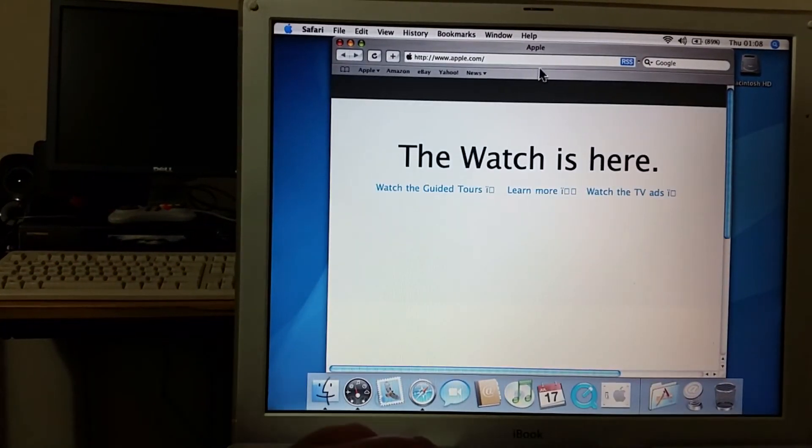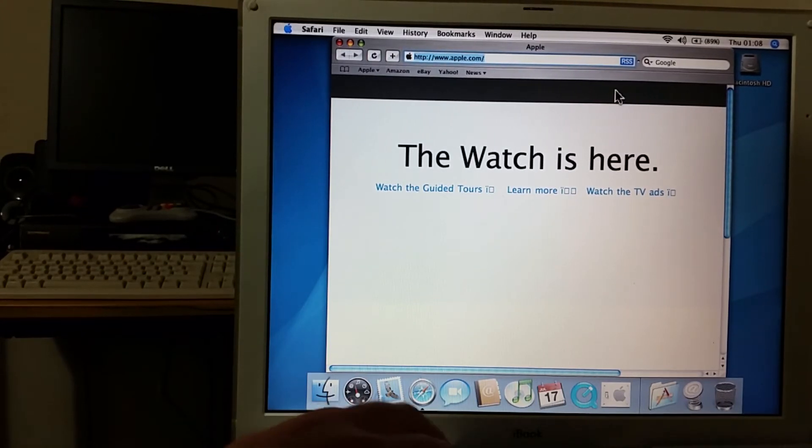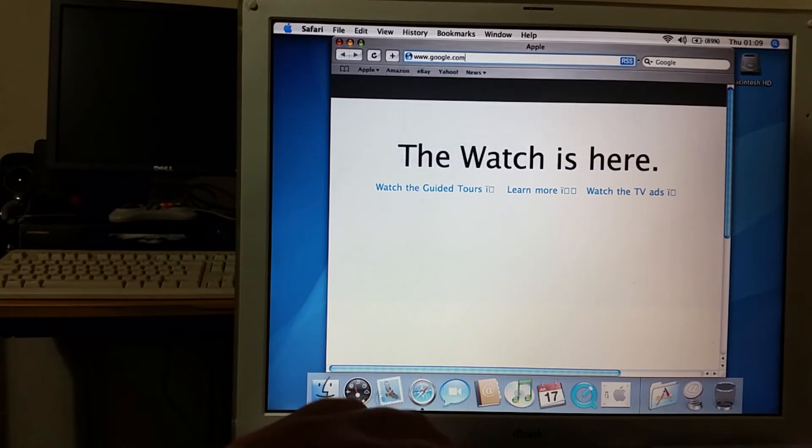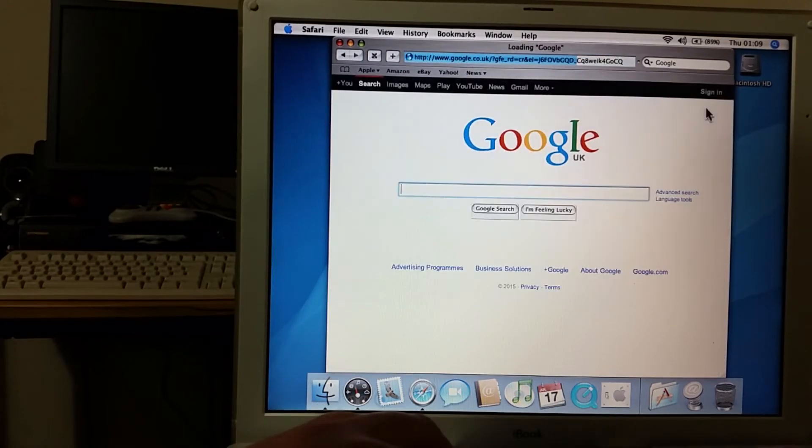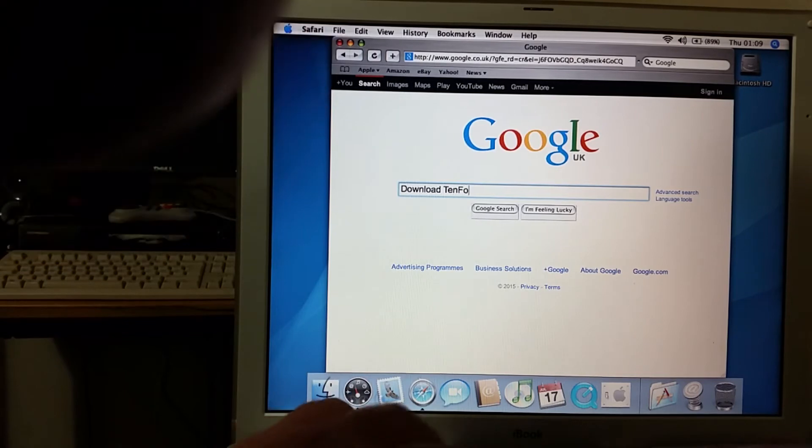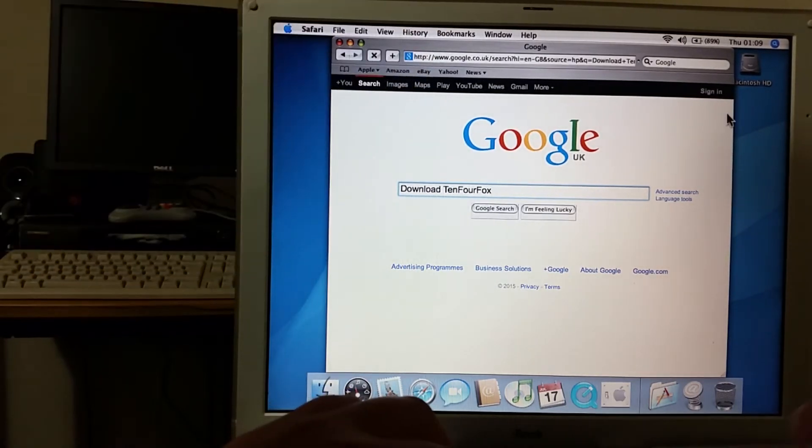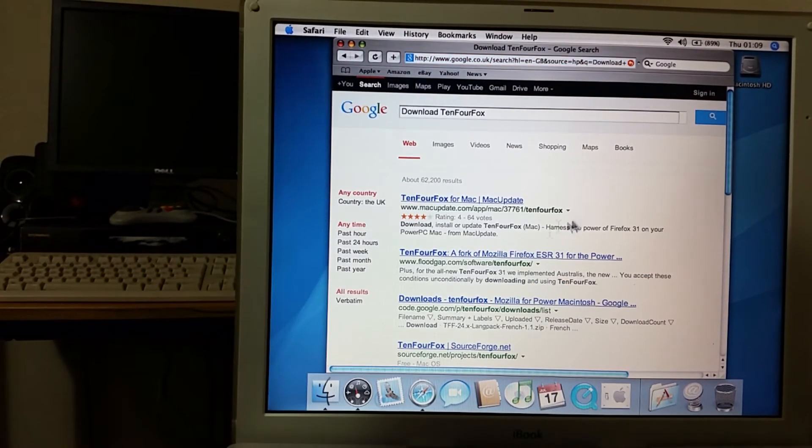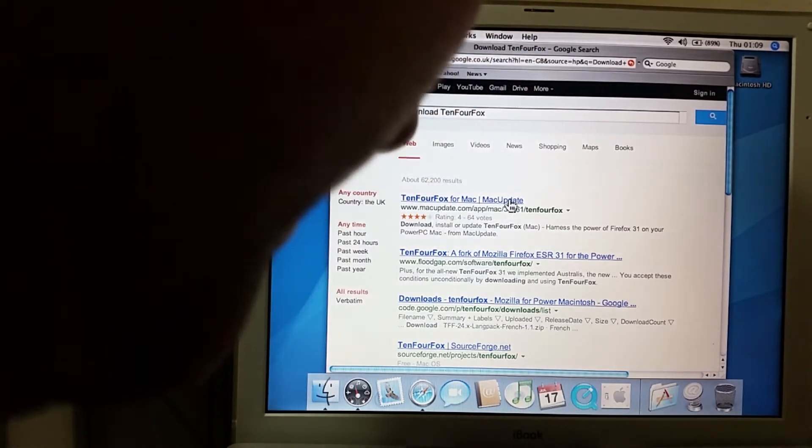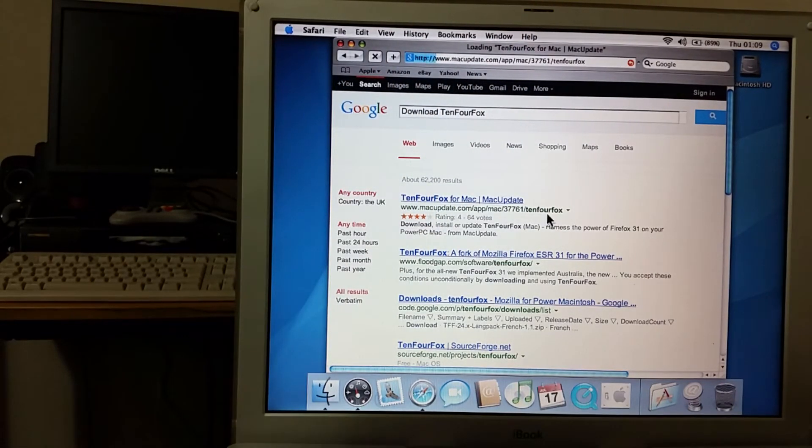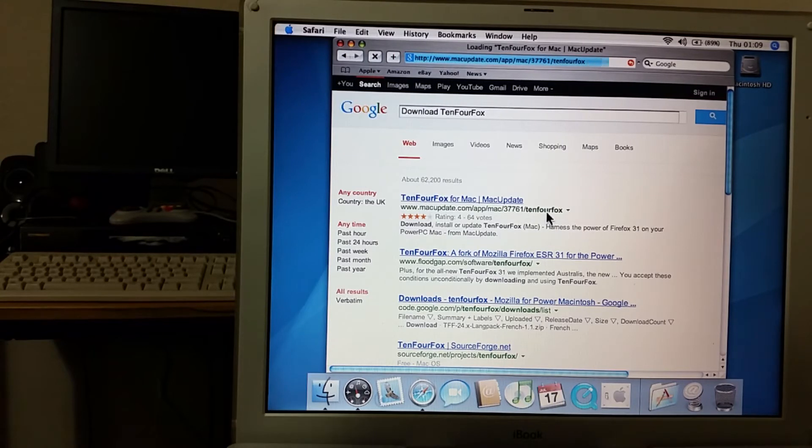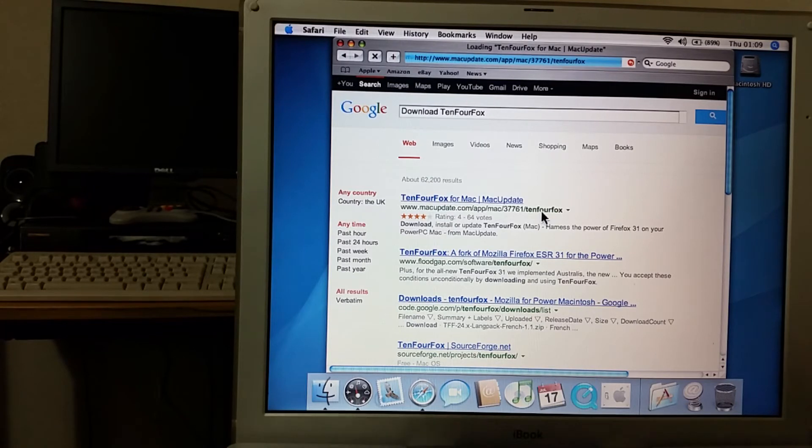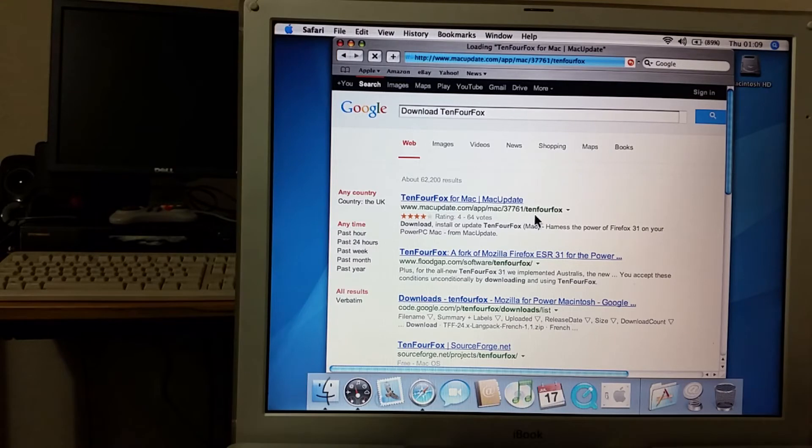What I can do though is I can actually go to Google and see if we can download 10.4 Fox. And what 10.4 Fox is, it's actually a version of Firefox which has been designed specifically for use with Mac OS 10.4 Tiger.